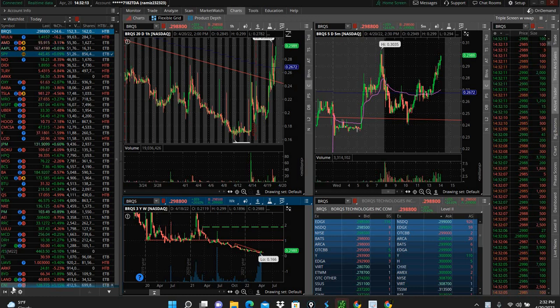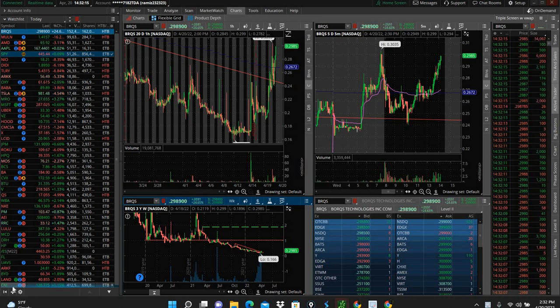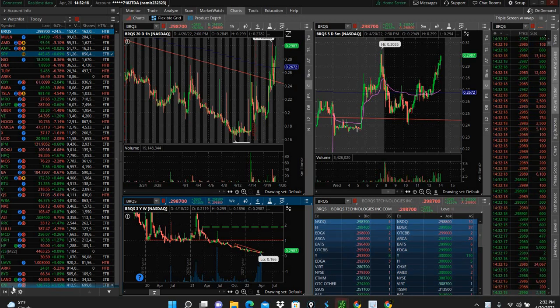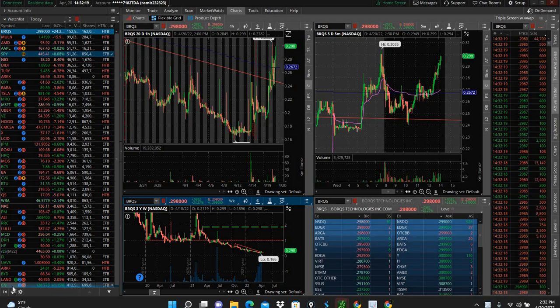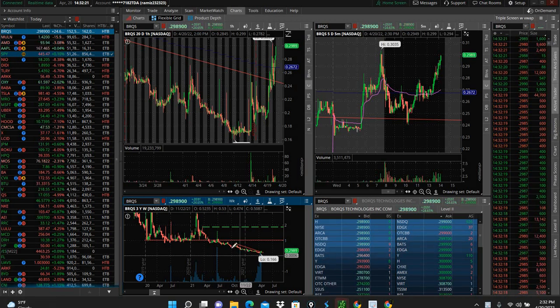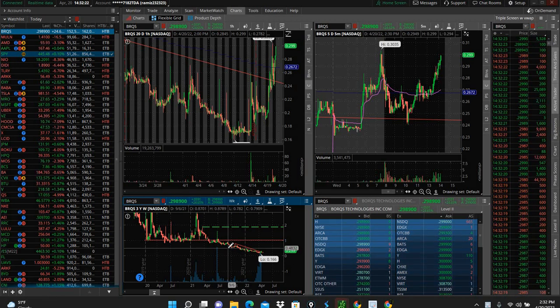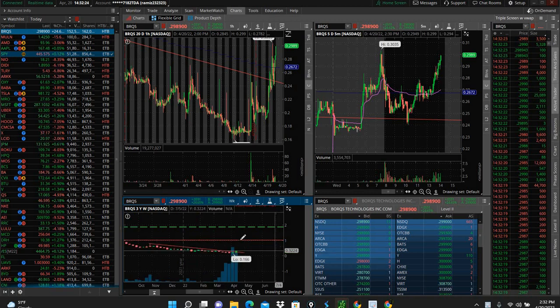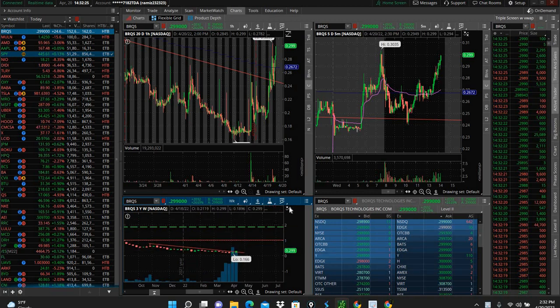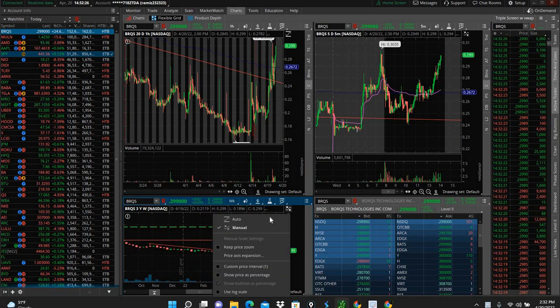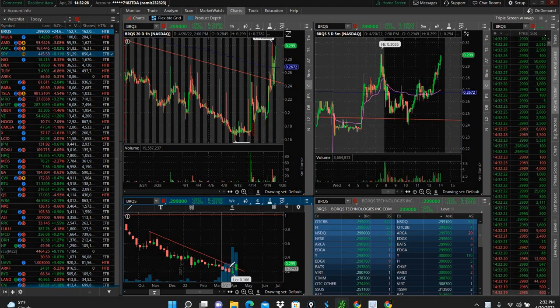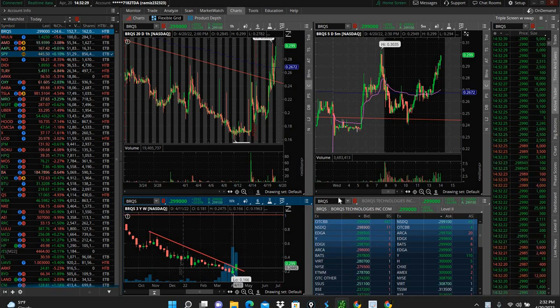What's going on traders, Stockafella back at it. Just chilling today. Got in BRQS, been watching this stock for a while. You guys have been watching the downtrend continue on and on, waiting for the break.